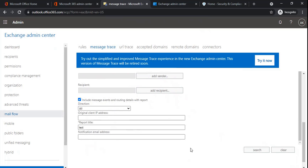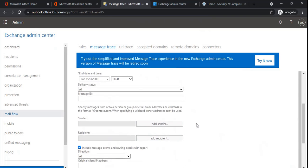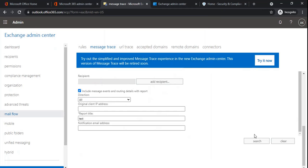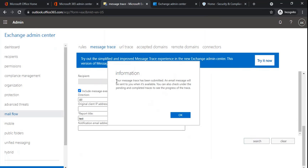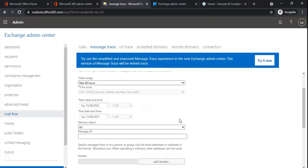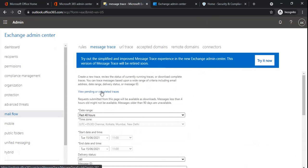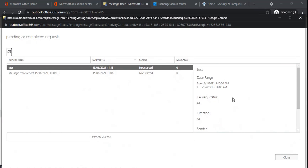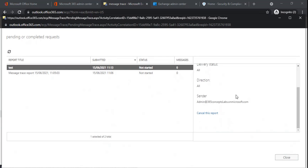If you leave the notification email blank, you can download the reports from the section which says 'view pending or completed traces.' So if I run an extended message trace — let me add one sender and click search — it now says your message trace has been submitted and an email will be sent when it's available. You can also check under pending and completed traces to see the progress. Since I haven't added a notification email address, I'll go to that section where I can see all the reports I have initiated. Currently the status says 'not started,' so this report is in queue and in a couple of minutes it will start. Once completed, on the right side you will get an option to download the report.